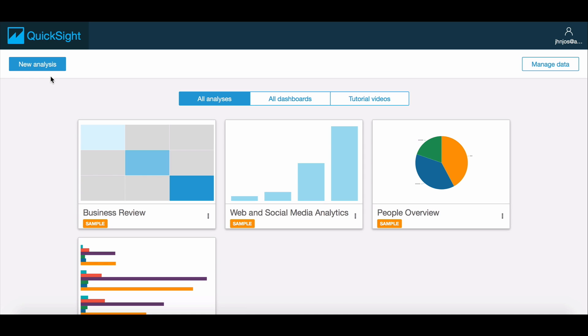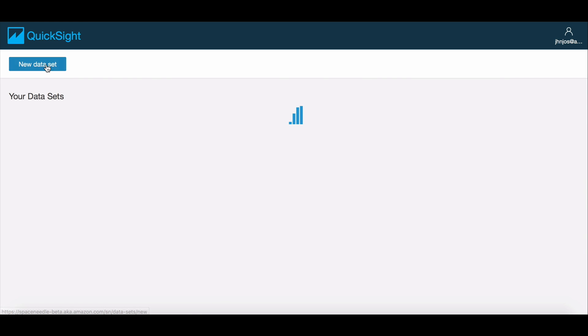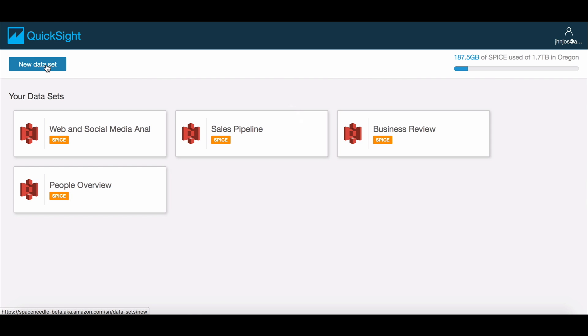Amazon QuickSight allows you to quickly and easily analyze data and derive insights. In this session, we will take a look at how you can explore the new cost and usage reports generated by AWS Billing in Amazon QuickSight.